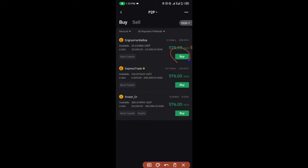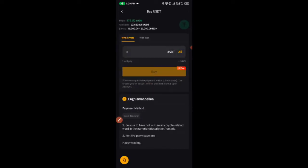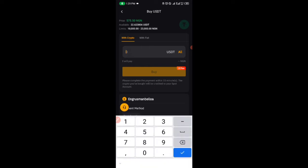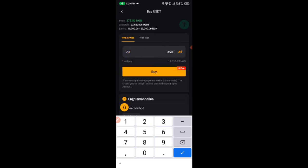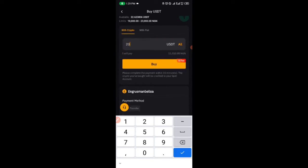The moment you click on buy, it will open up this page. Then input the amount you want to buy. This particular seller is selling, you can only buy the minimum of 17. I'm putting 20.